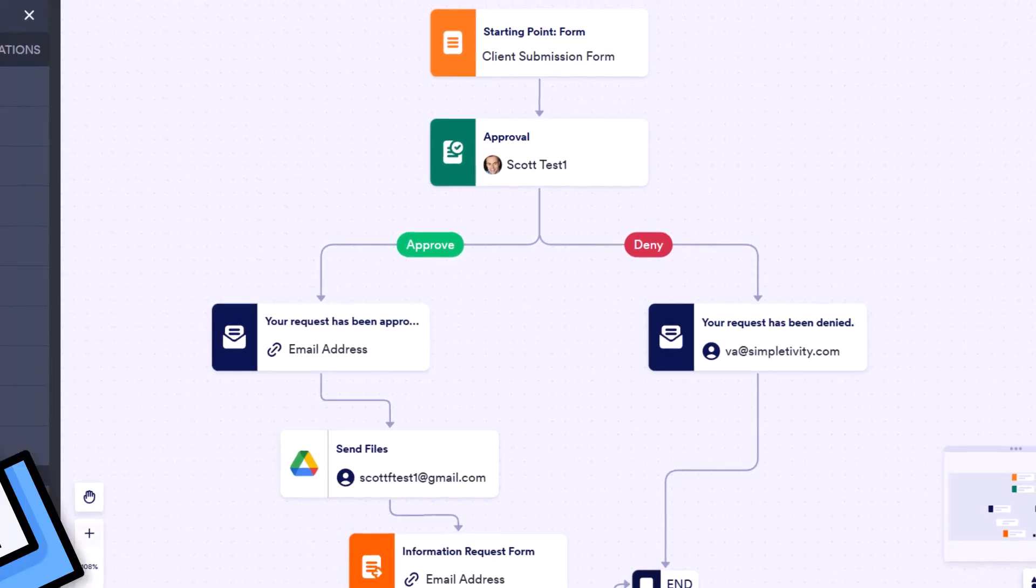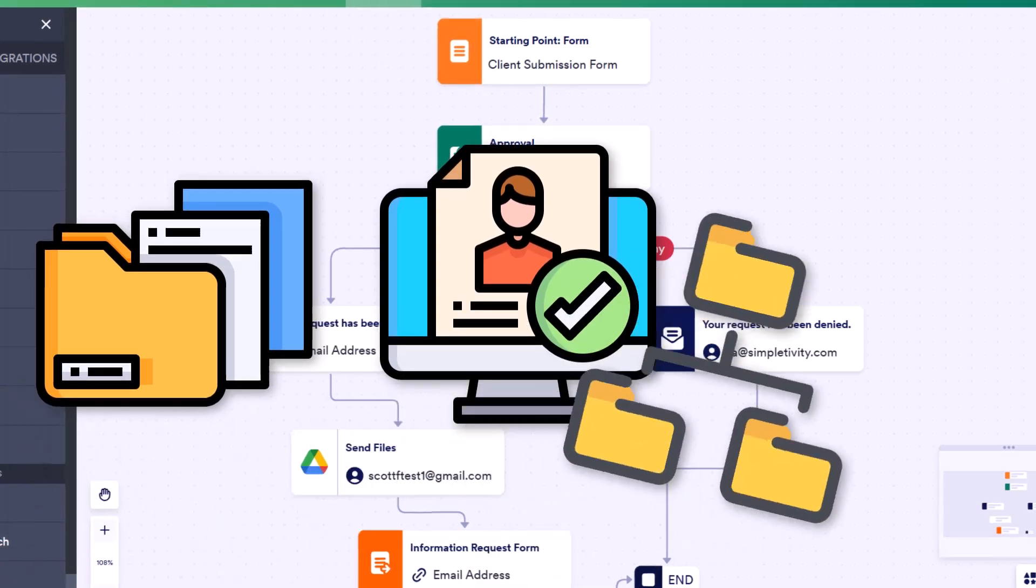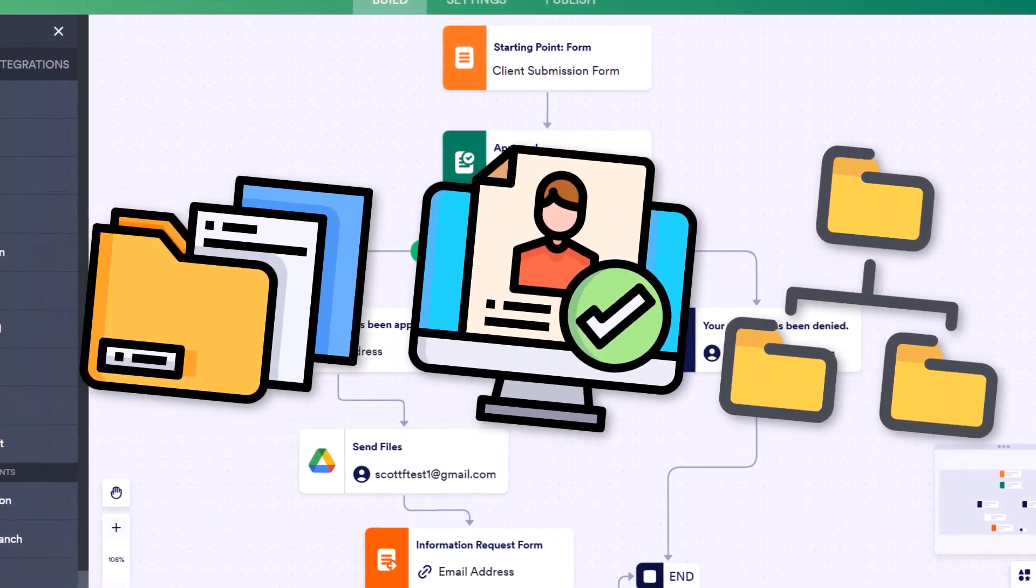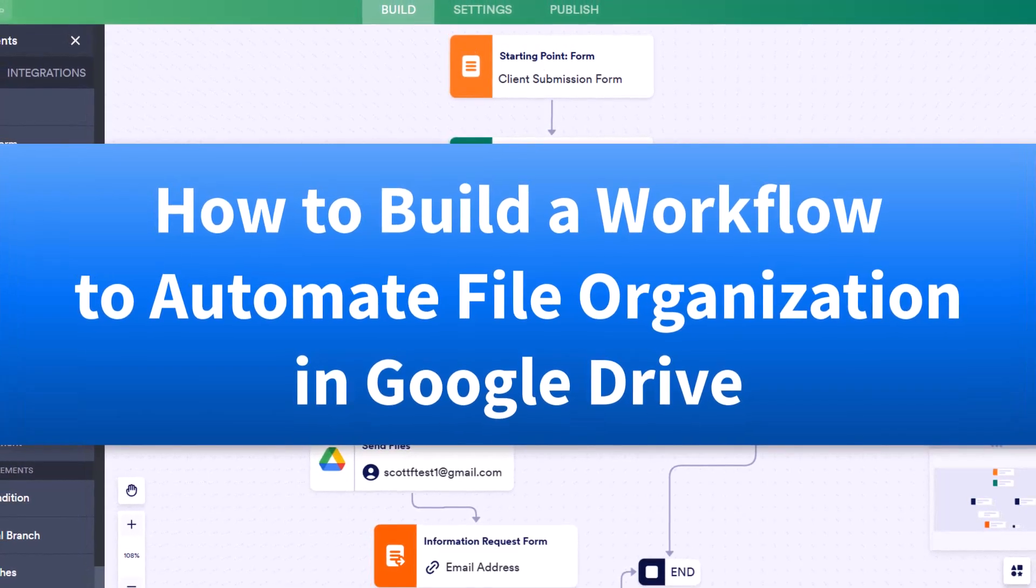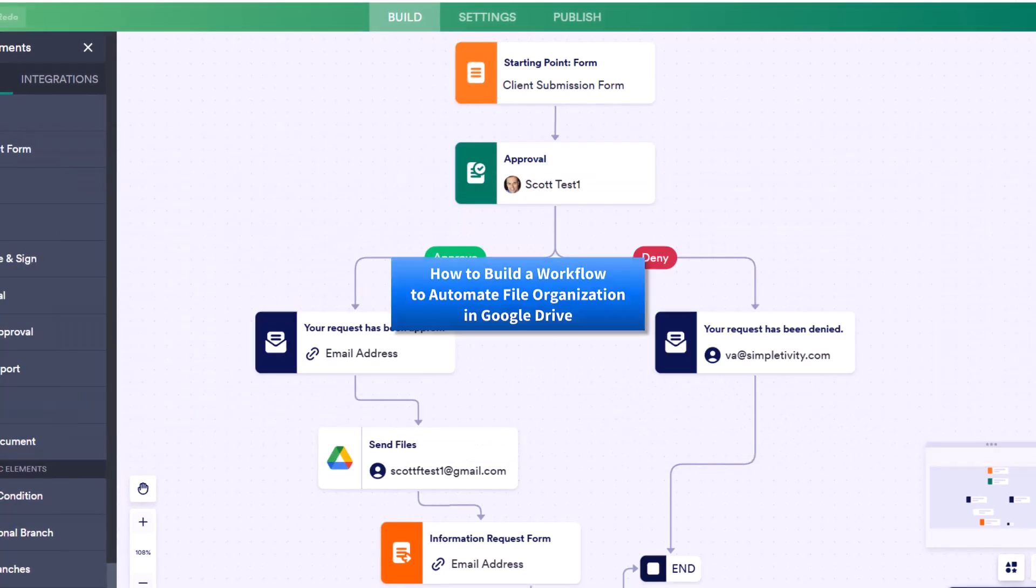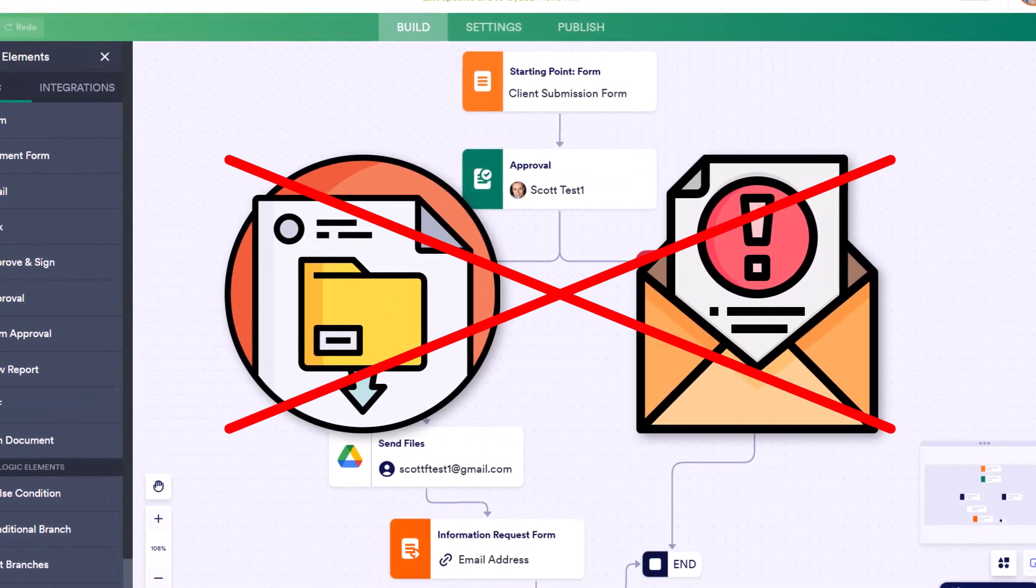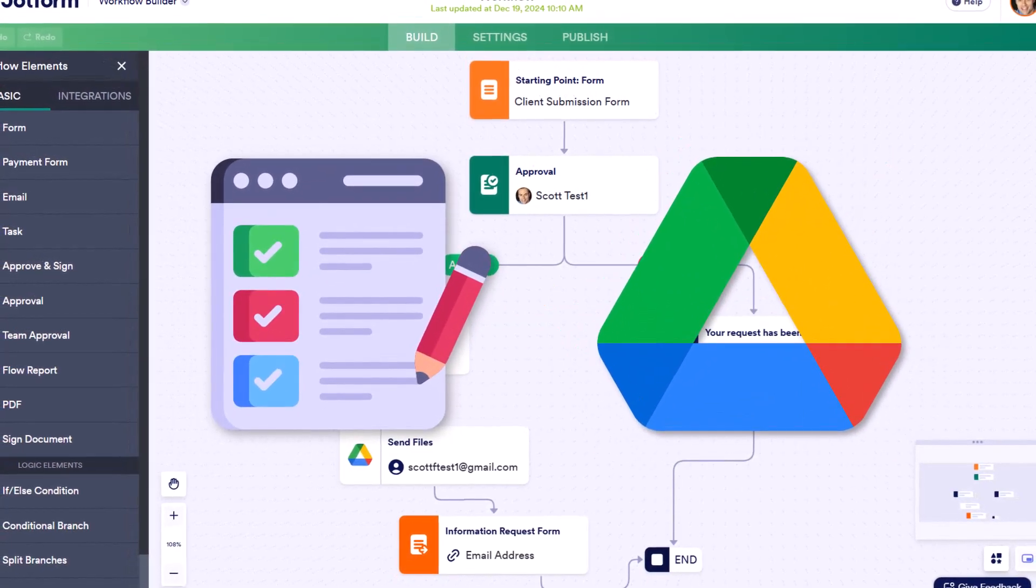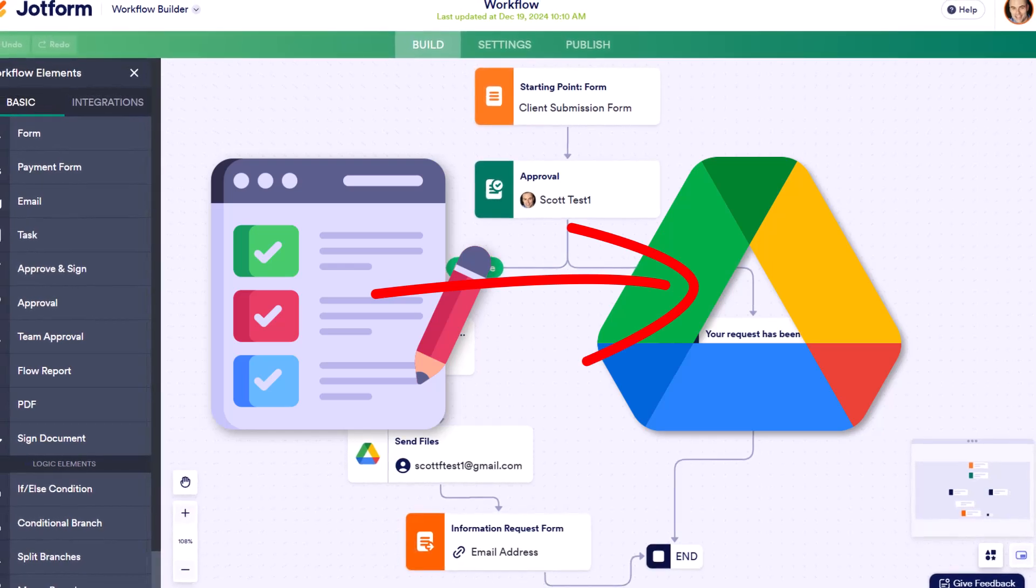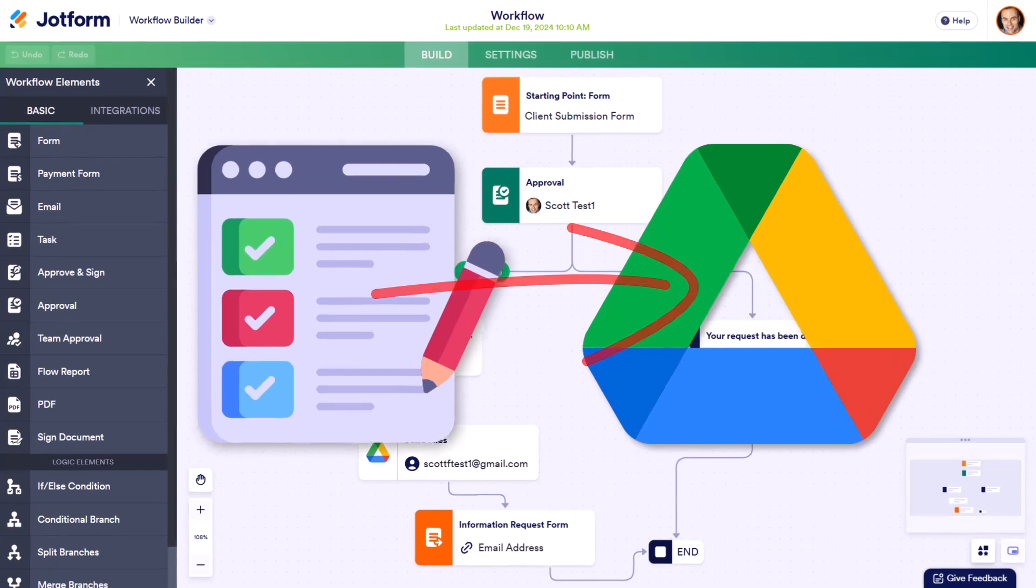If you spend too much time digging through files, chasing approvals, or trying to get everything organized, this video is for you. Today, I'm going to show you how to set up a workflow that streamlines all that chaos. No more manual sorting or endless email follow-ups. By the end of this tutorial, you'll have a simple way to handle all of your form submissions and automatically create folders in Google Drive. So let's get started.